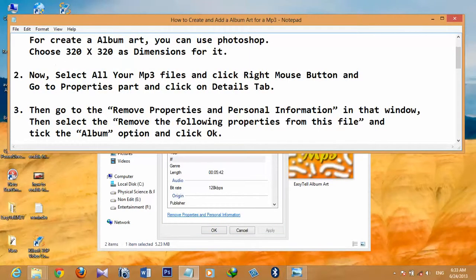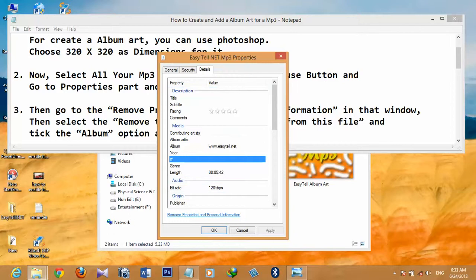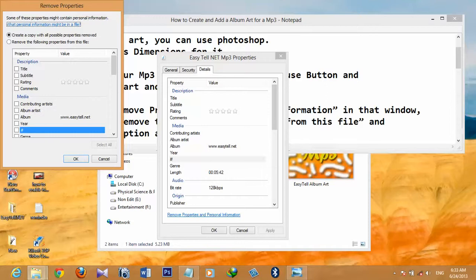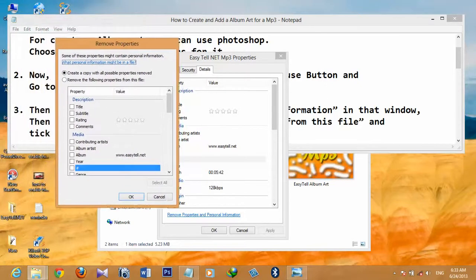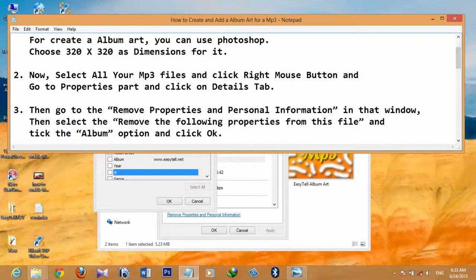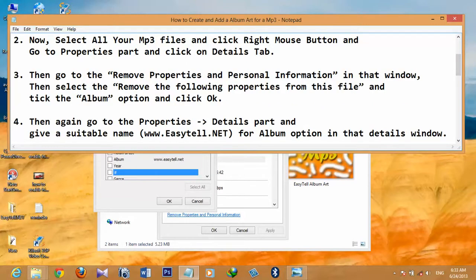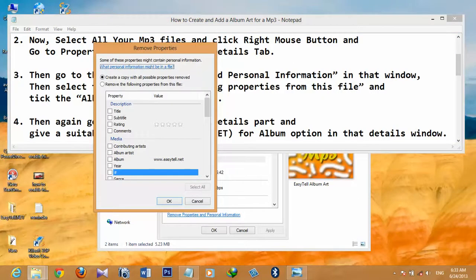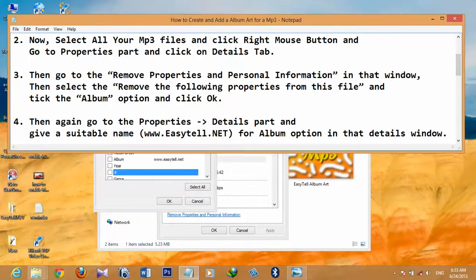The third step is to go to 'Remove Properties and Personal Information' in that window. Click on it and you will get a window named 'Remove Properties.' Then select the option 'Remove the following properties from this file' and click on it.